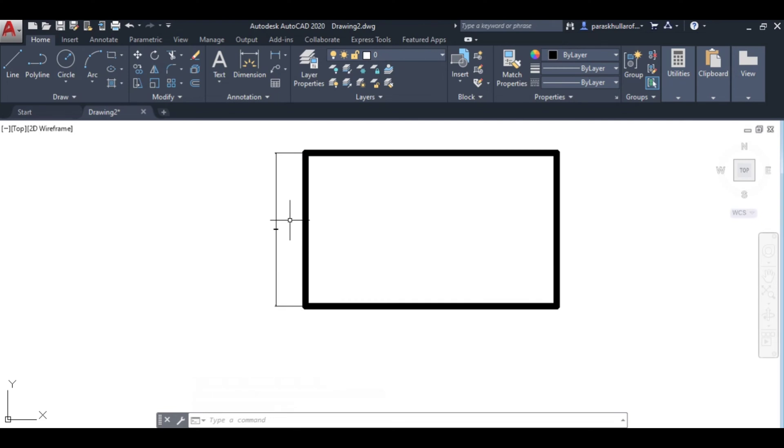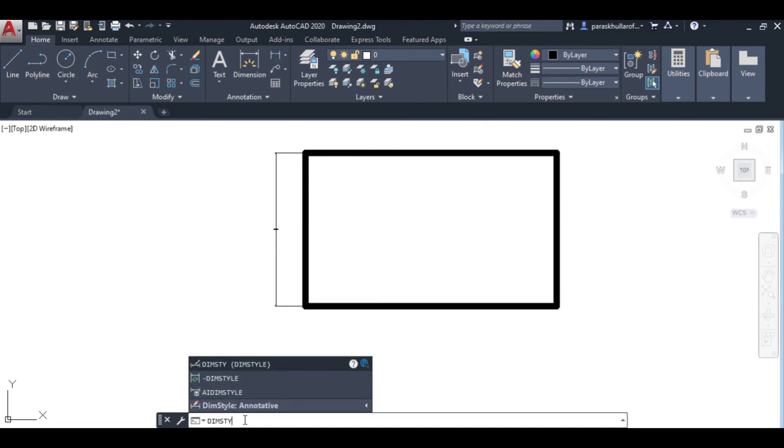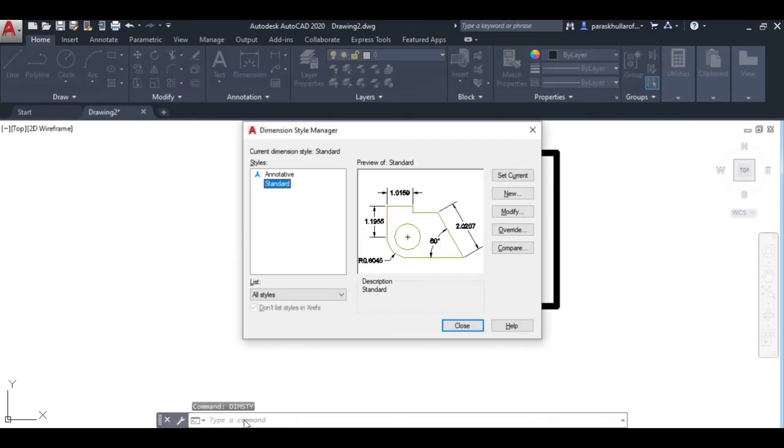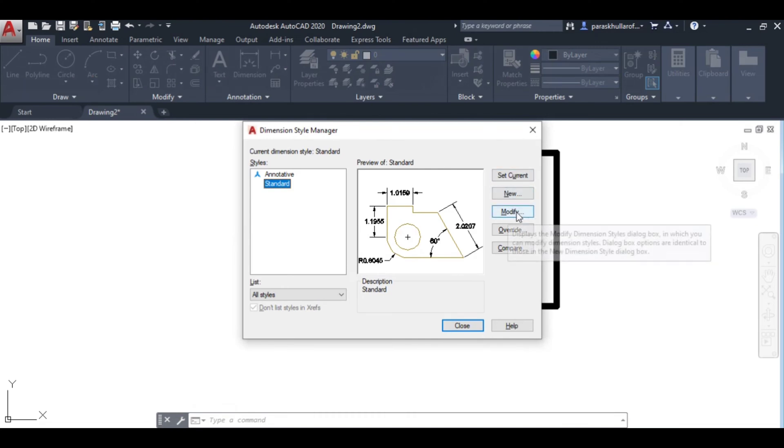How to edit this? You can write dim style (D-I-M-S-T-Y) - it stands for dimension style. Click on dim style. As you enter dim style, you will get this window. Here you have to click on modify.